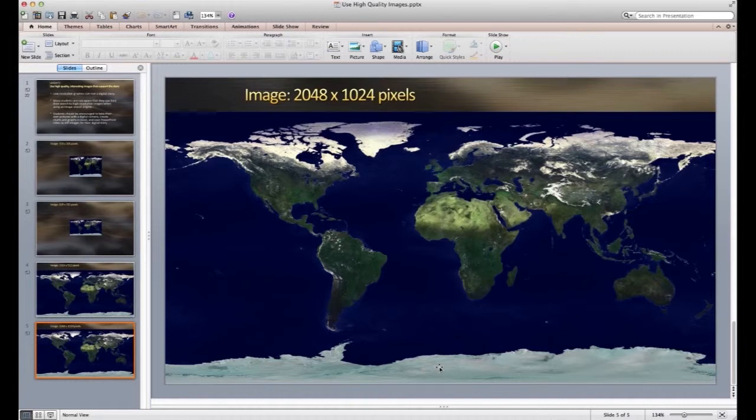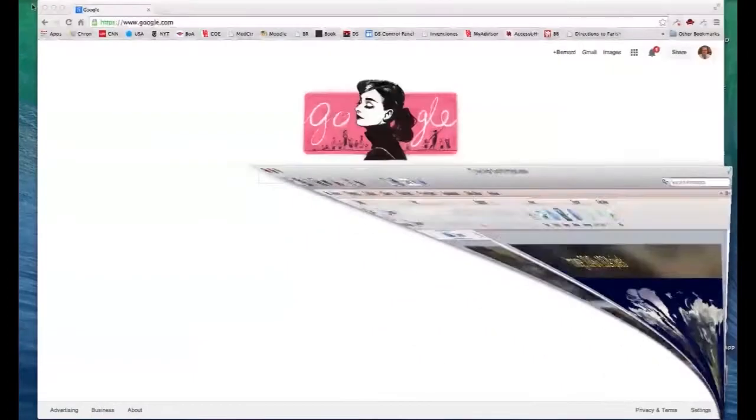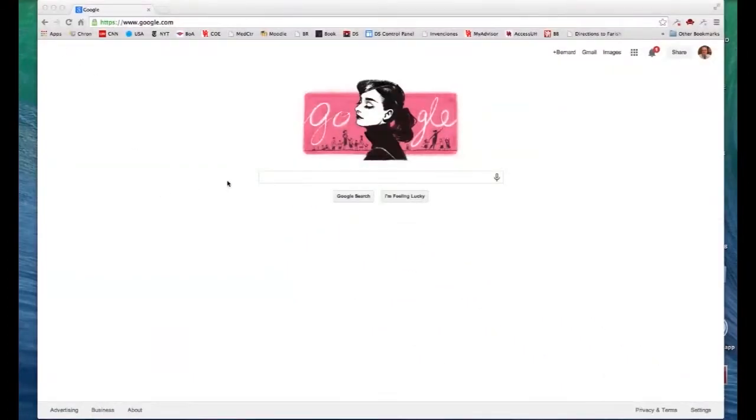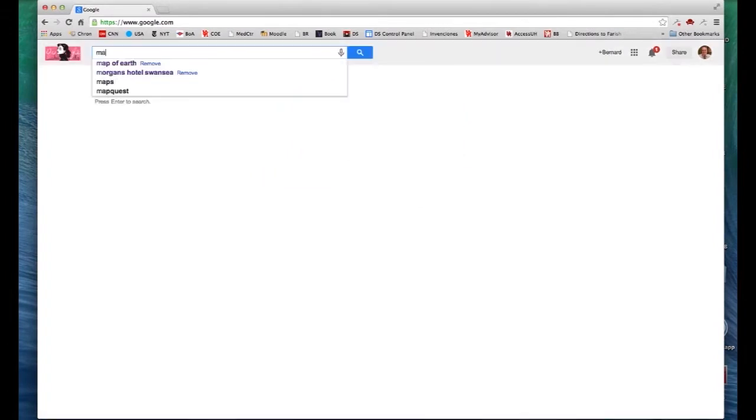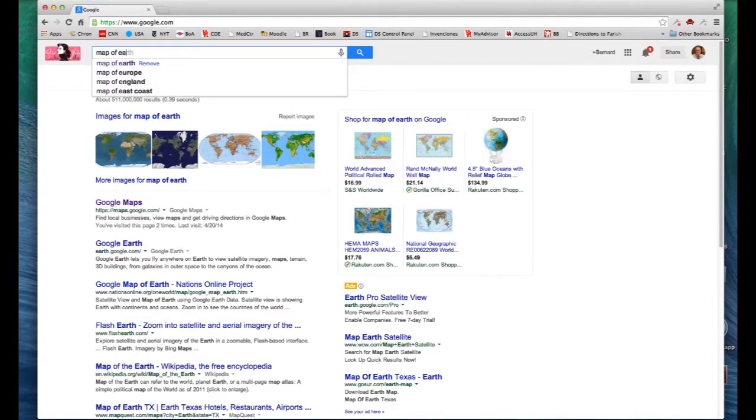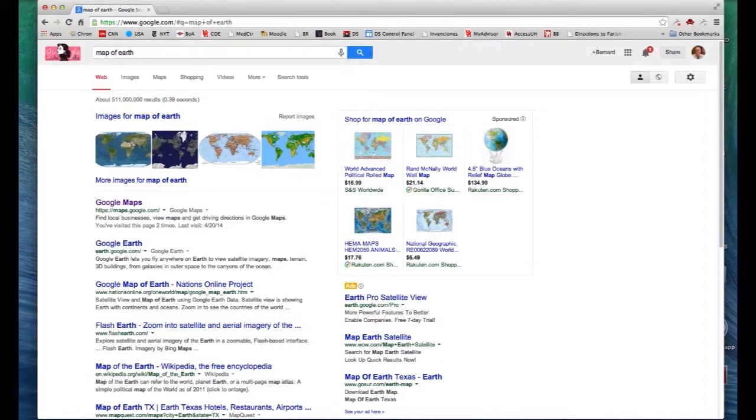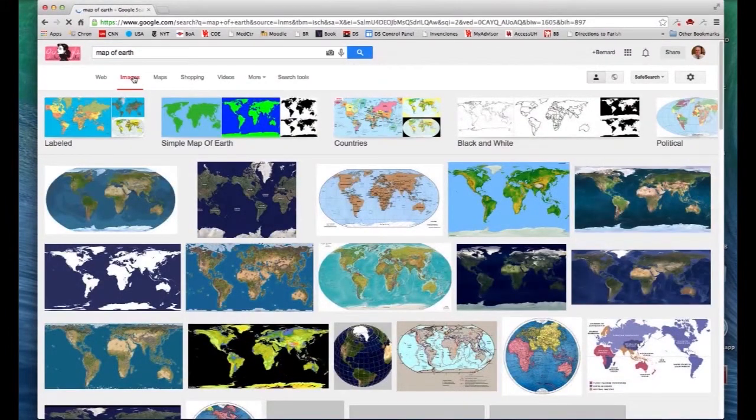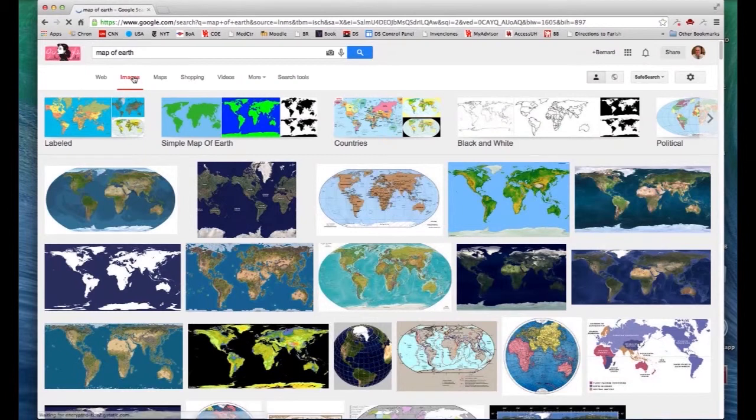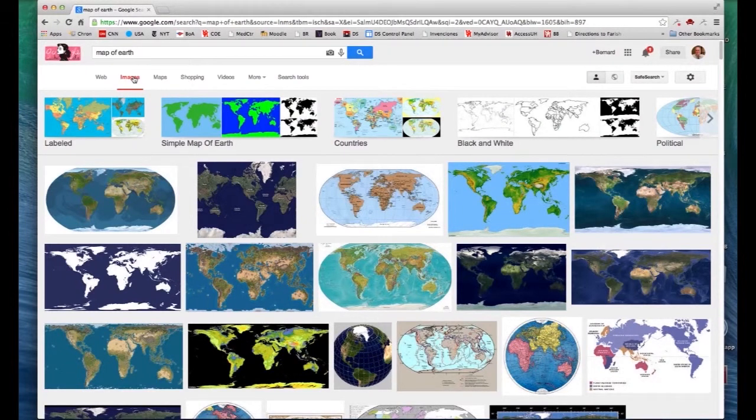But let's take a quick look at how we would find these. So I'm going to minimize this, go to Google, and I'll type in Map of Earth, and then Enter, and click on Images, and go to the Google Image Search.